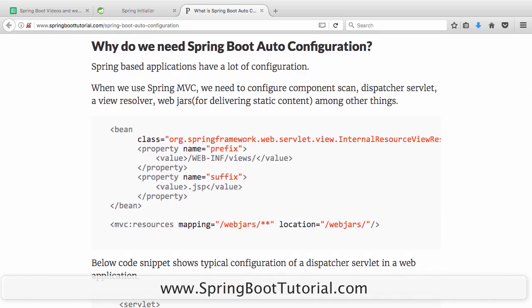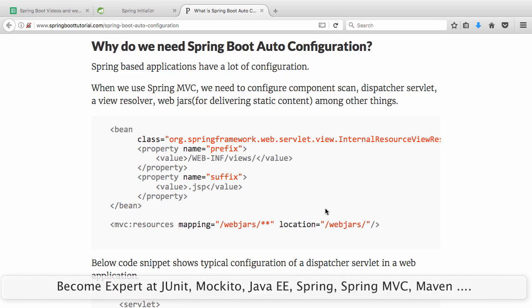At In28Minutes, we create courses on Spring, Spring MVC, and all the popular Java frameworks. What we see is that when we develop anything using Spring MVC, we need to configure a lot of things: Component Scan, Dispatcher Servlet, a View Resolver, and if you want to deliver static content like Bootstrap and jQuery via WebJars, there's configuration needed for that too.